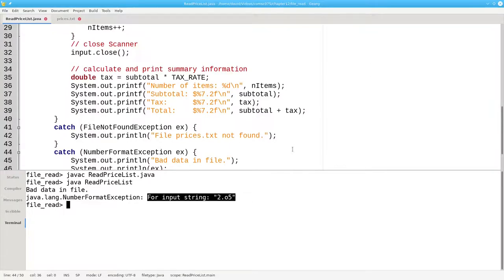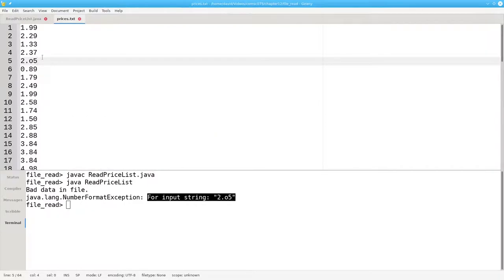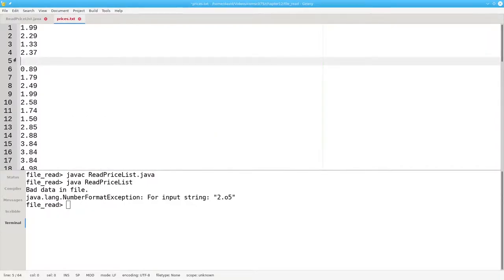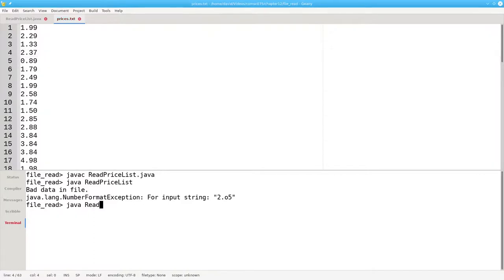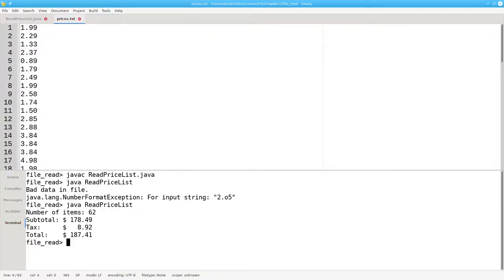Just to make sure that I haven't introduced any further errors, let me go back to the prices.txt file and get rid of the bad data and run the program again. And it still works properly.